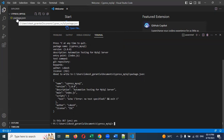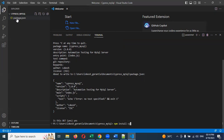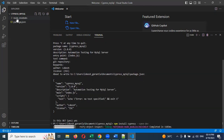For Cypress installation, use the npm install cypress command. Just wait a couple of minutes — it will start installation and complete.